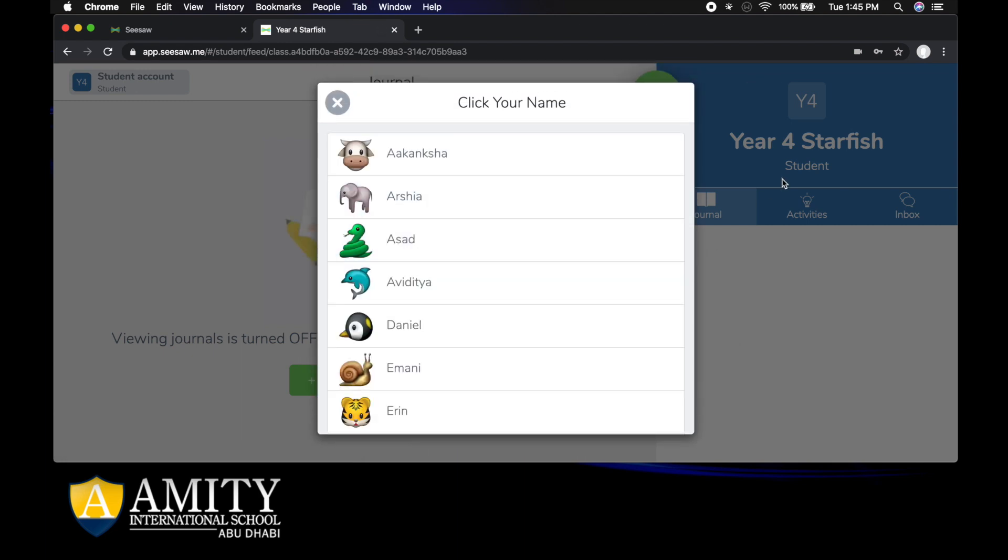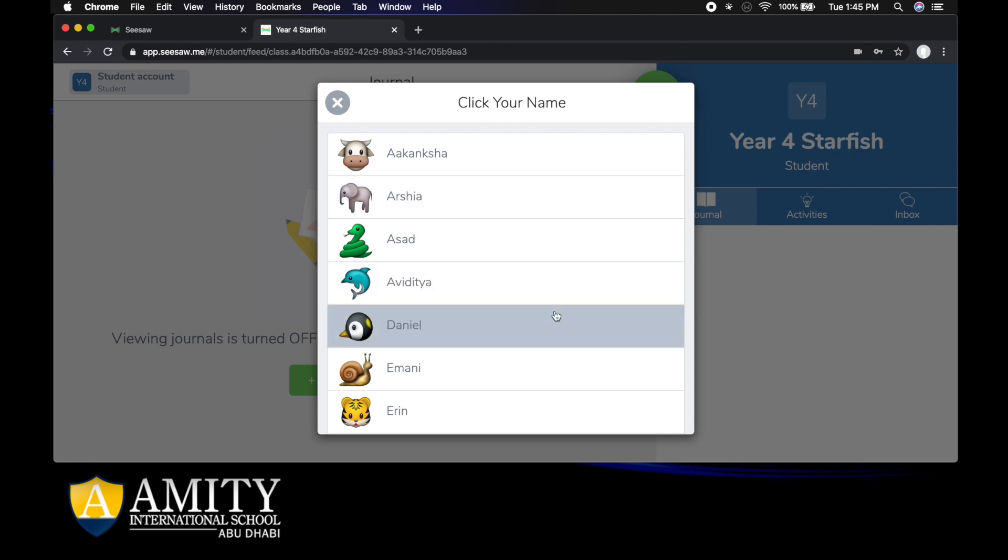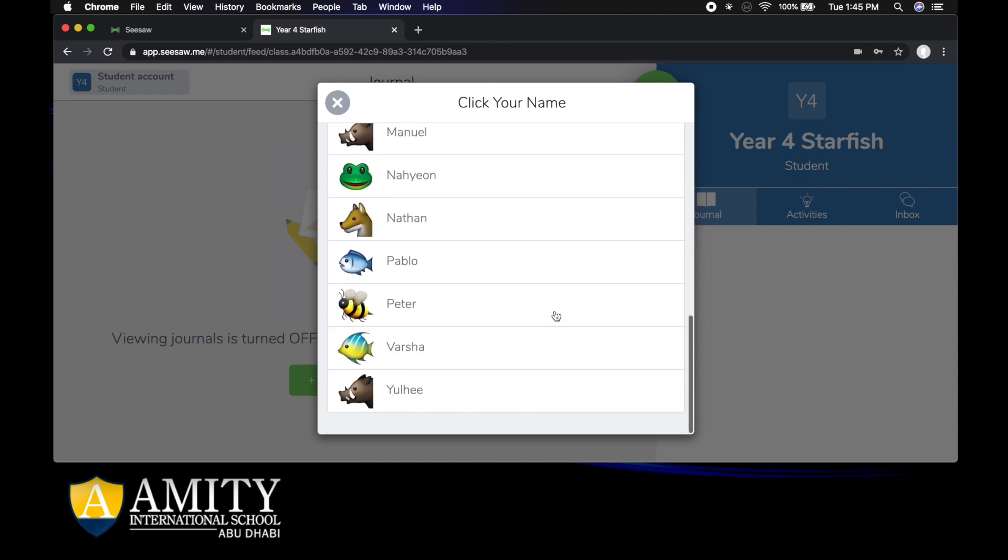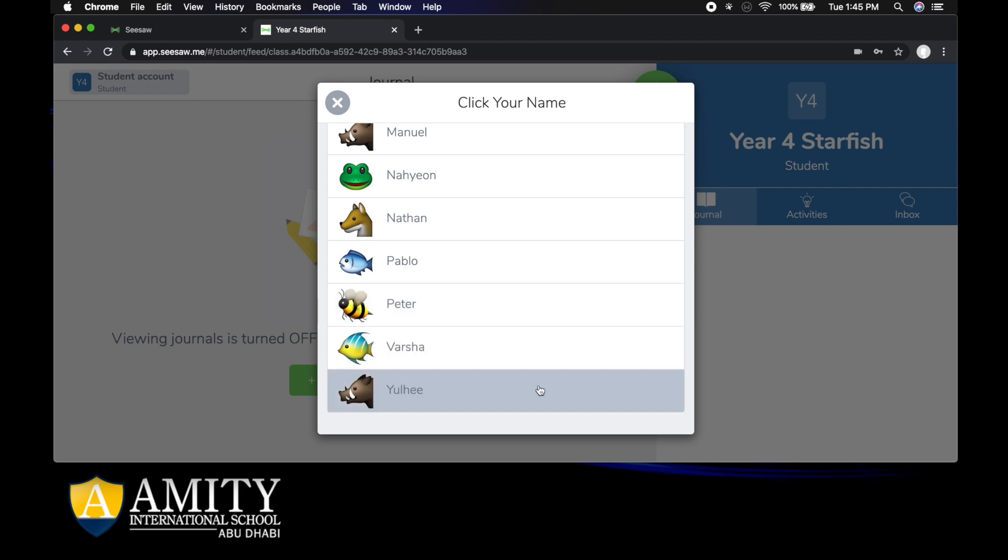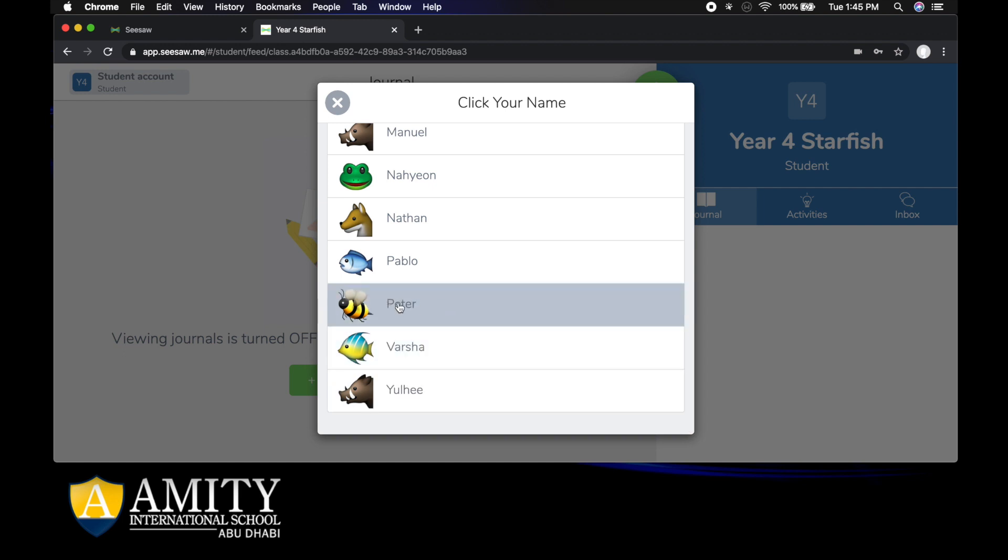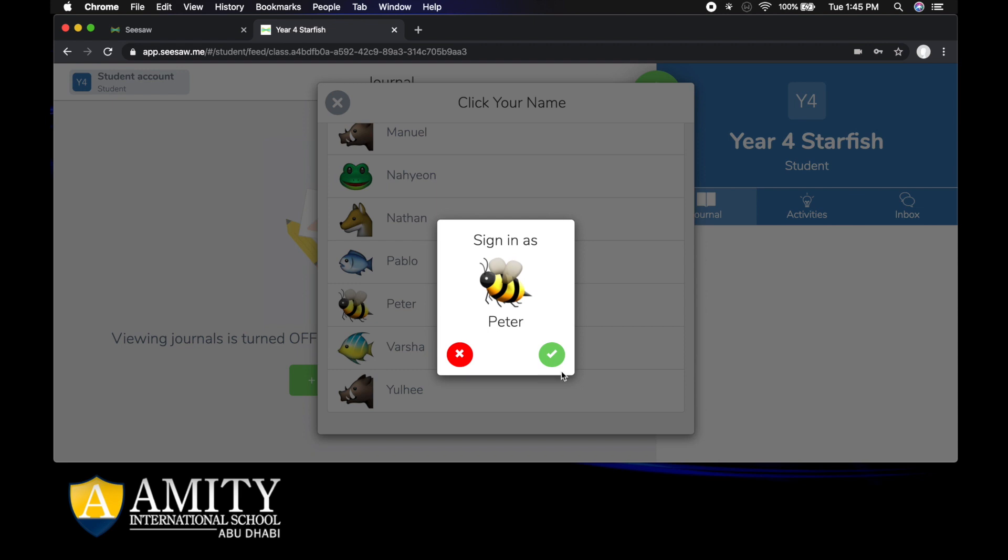Now I'm using an imaginary class called Year 4 Starfish. I would go down and find my name, so today I might be Peter and I could click on Peter and Peter will log in.